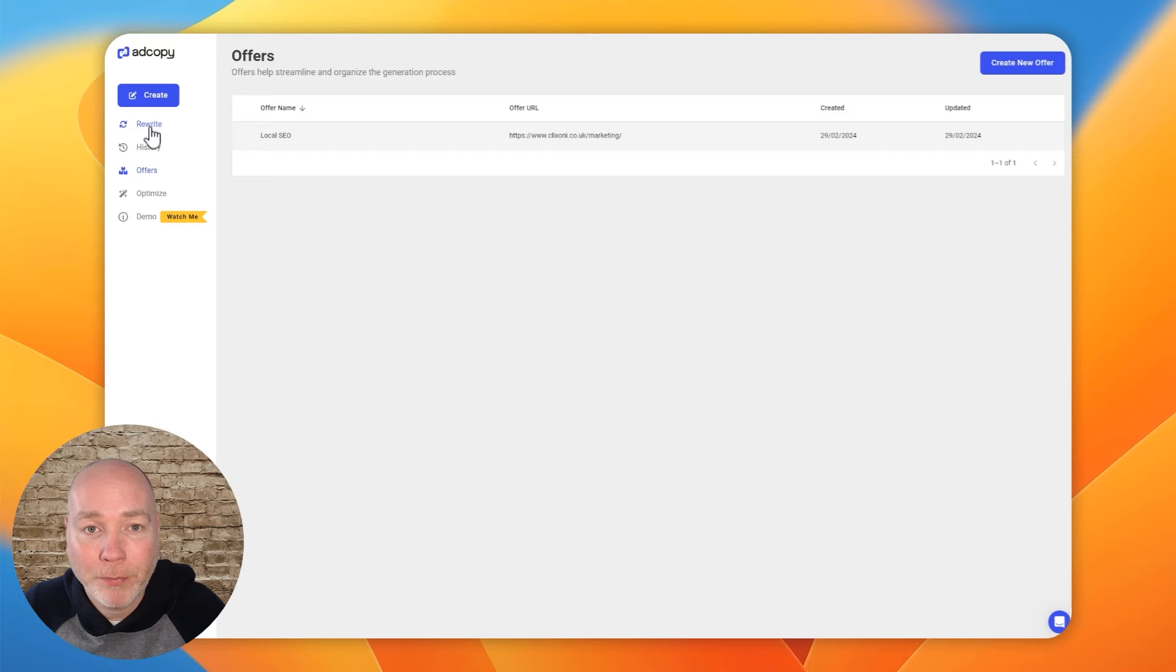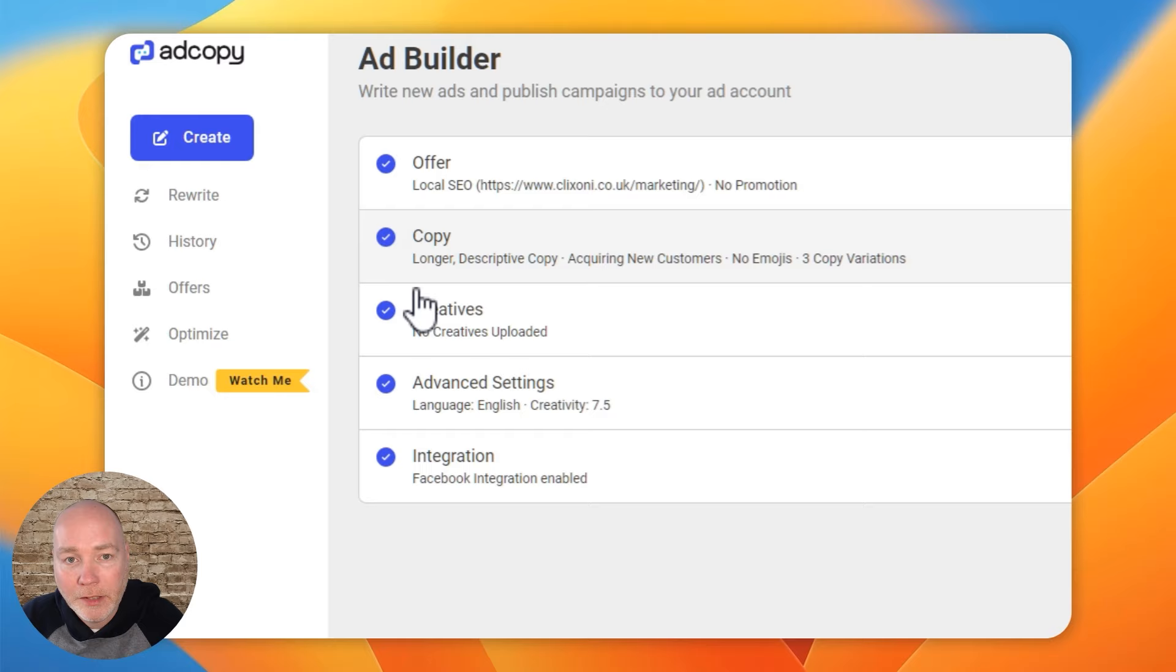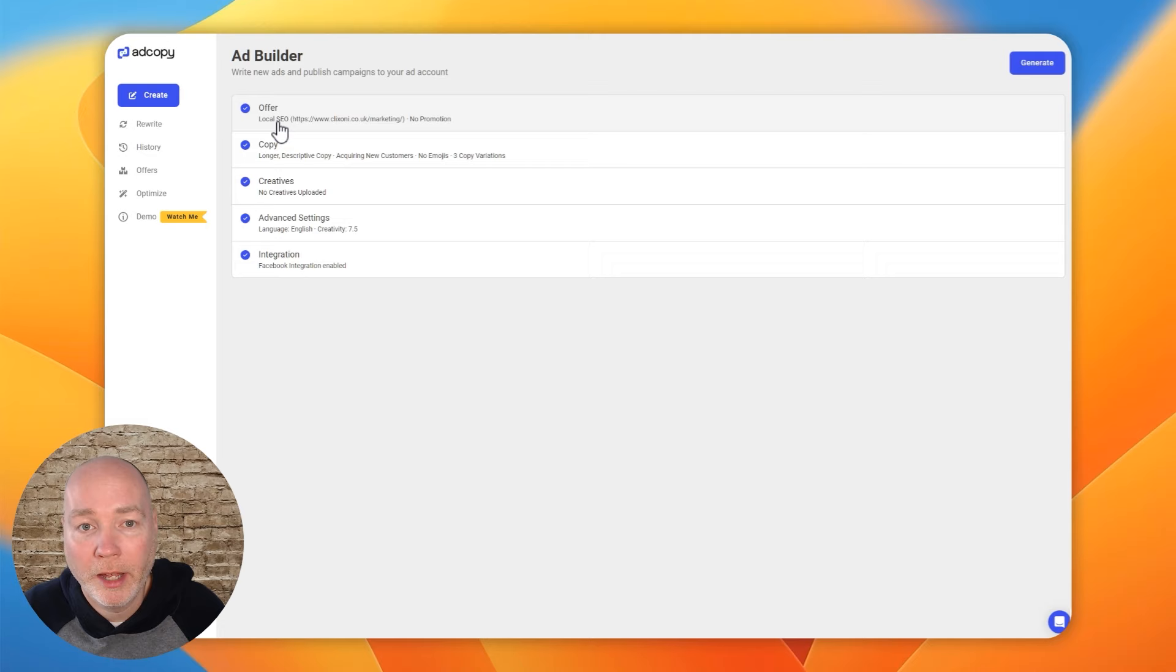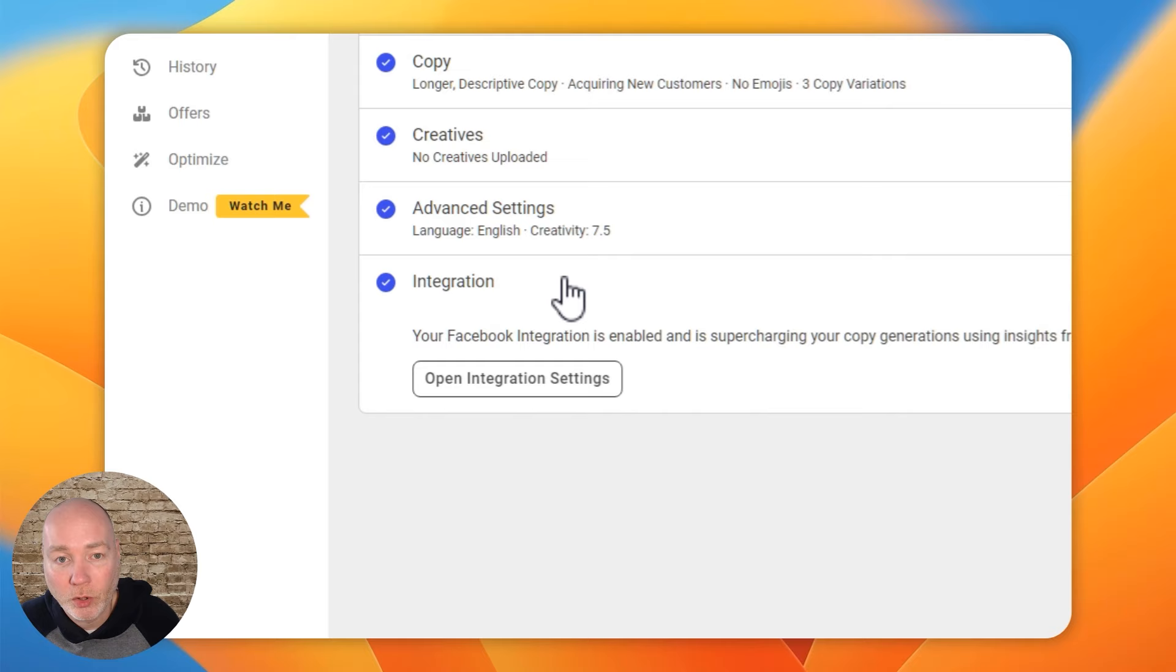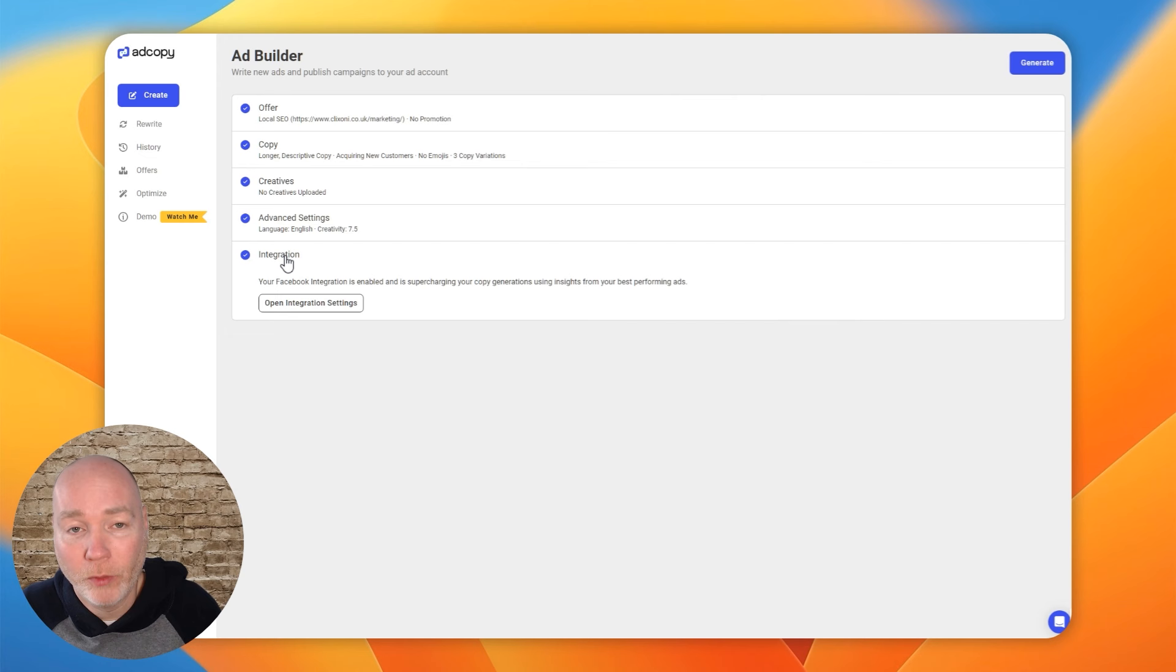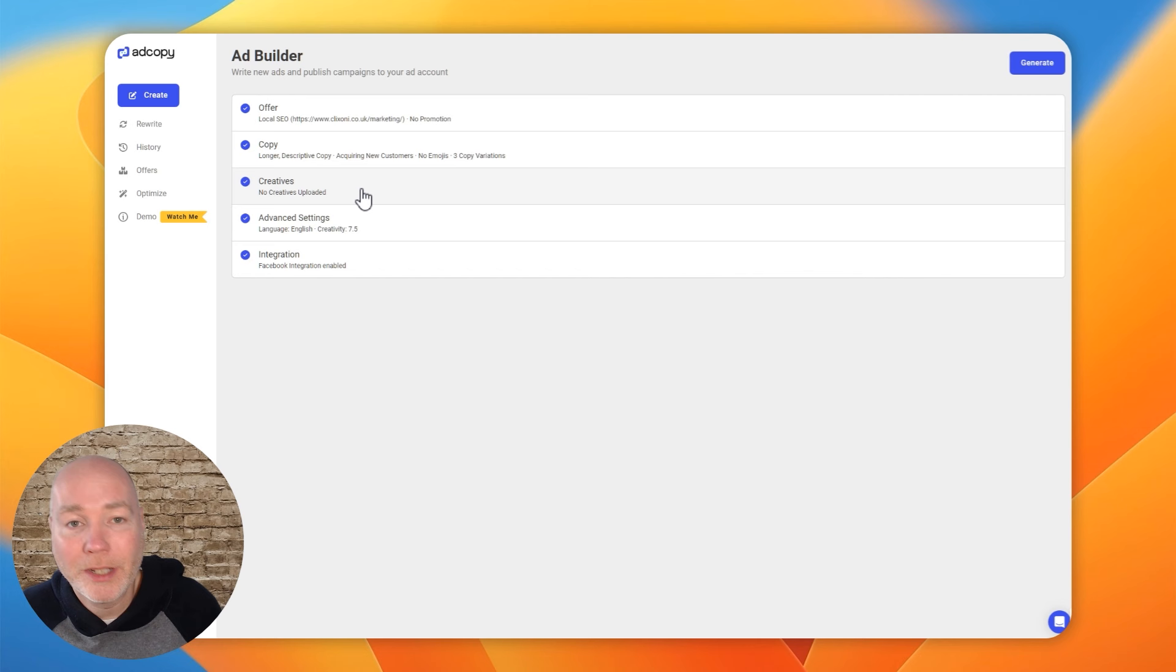But it's pretty simple actually. If we go to the Create section, there's these five steps that need to be done in order to create adverts for you. You've got to come up with an offer, select the kind of copy, add some creatives and make sure that you are integrated with your Facebook ad account. So you do need an ad account to begin with. Once you link with your Facebook ad account, they will import your metrics so that they can understand your previous ad campaigns and can potentially rewrite some of them to perform better.